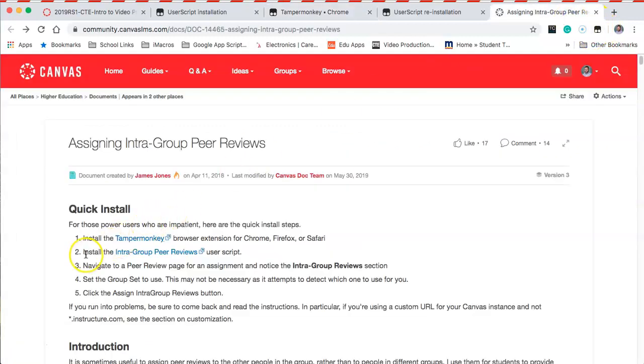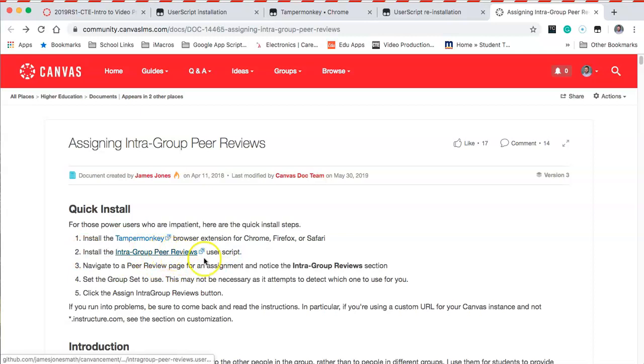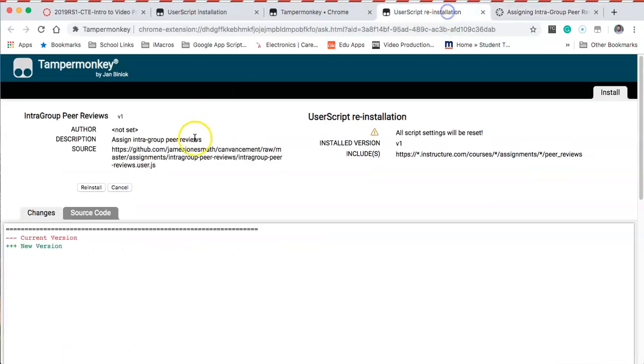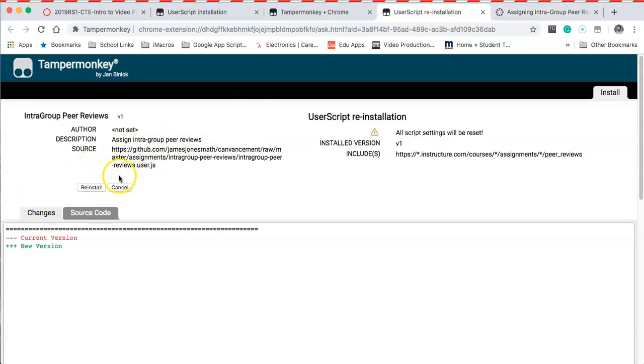The second step is to go to the GitHub post for intragroup peer reviews. Once you click on that, it's going to take you to this site and this will say install instead of reinstall. You can simply click that and it will install a script into the TamperMonkey extension. Now we're all set to go.